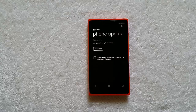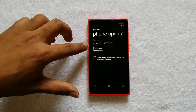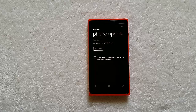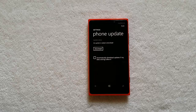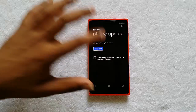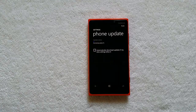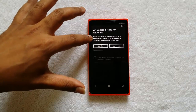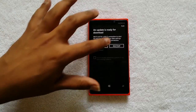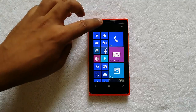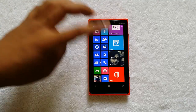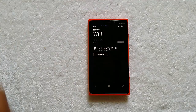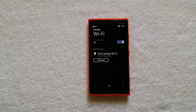Since we already have the update, we will start the download process. You need to connect to the internet — specifically a Wi-Fi connection — to start the download, as the update is pretty large. Let's go ahead and connect to the Wi-Fi network. We are switching on Wi-Fi and connecting now.